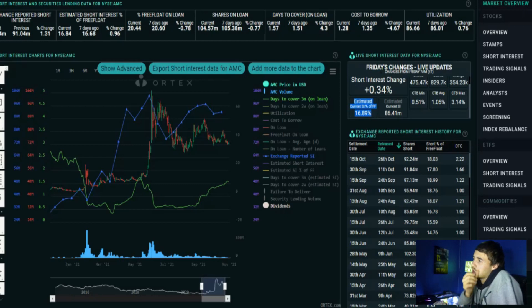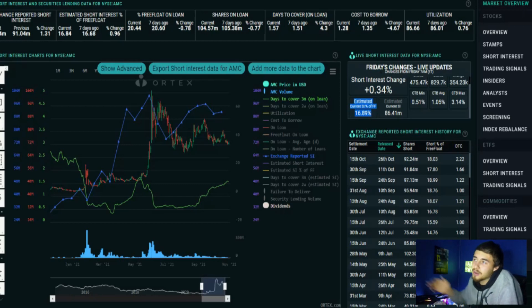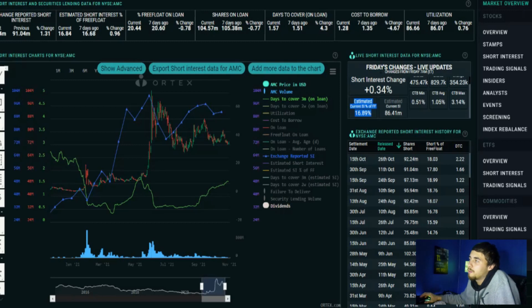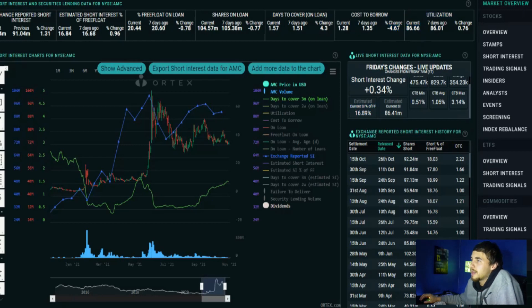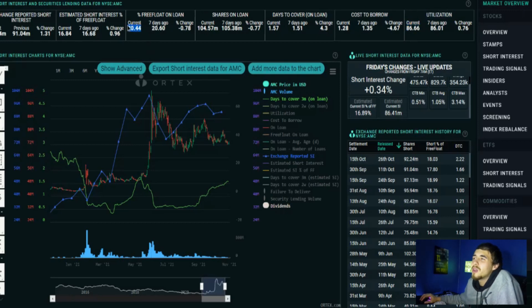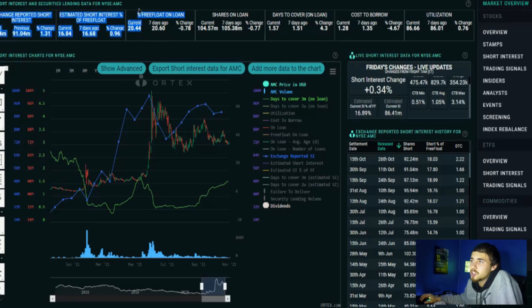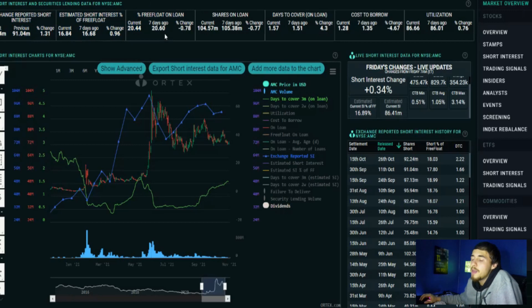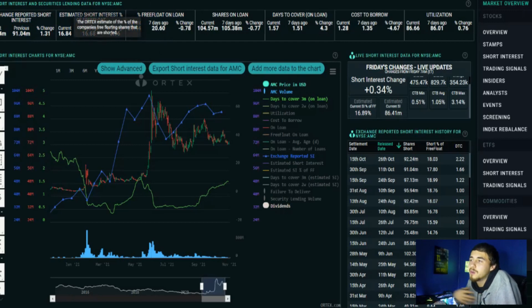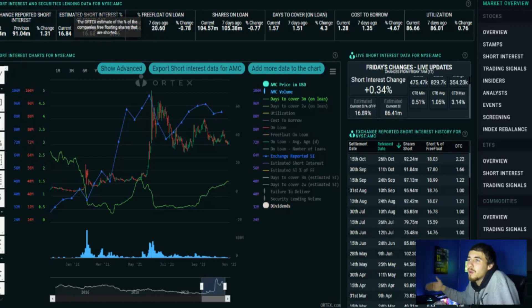We really haven't had any movement to the upside that would suggest 1.3 percent of the short interest of free float was covered. Still, even if that is the accurate number, still very bullish and very high. Share utilization is at 86.66 percent, a decent level. Free float on loan at 20.44 percent, so there is definitely ammo to continue to sell the stock short.